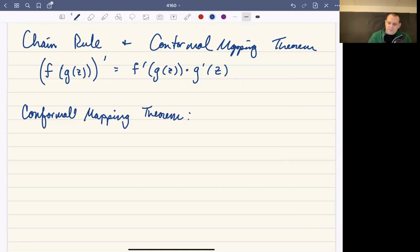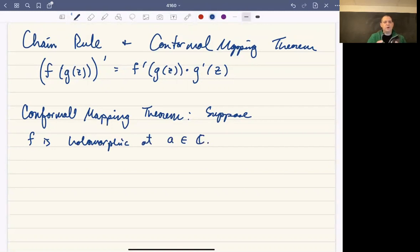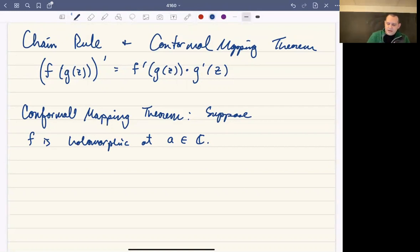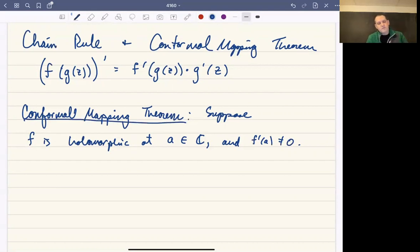The conformal mapping theorem says the following. Suppose that you have a function f, and suppose that f is holomorphic at a point a in the complex plane. Remember, holomorphic means that not only is it differentiable at a, but it's differentiable in a small open disk centered at a — a little neighborhood at that point. Suppose f is holomorphic at a and f prime of a is non-zero. Those are the only criteria you need to guarantee that f will be conformal at a.